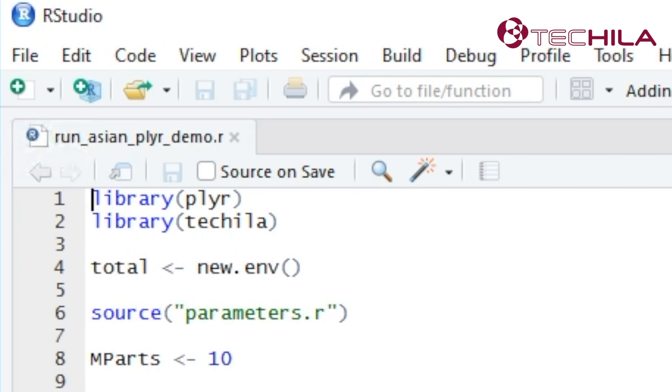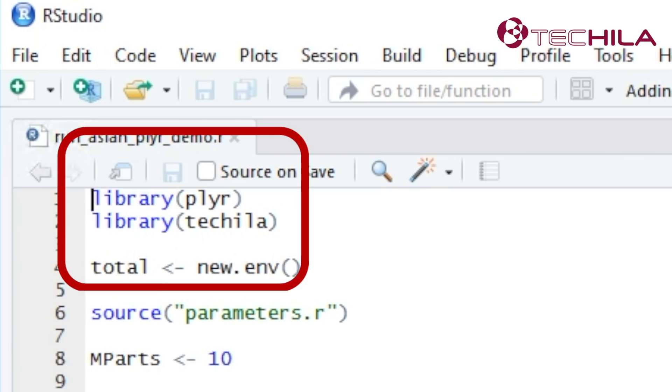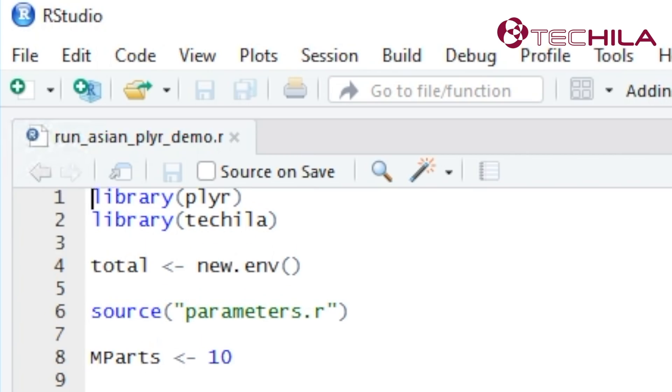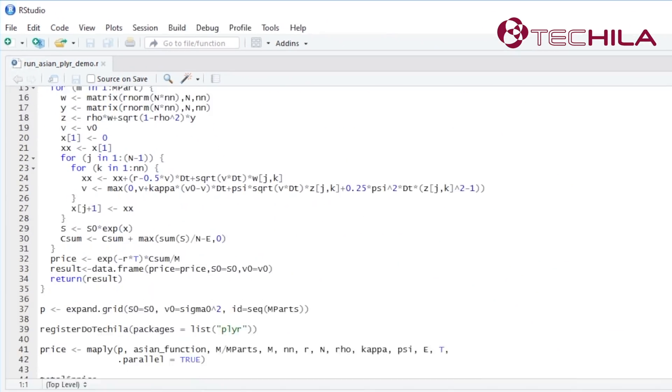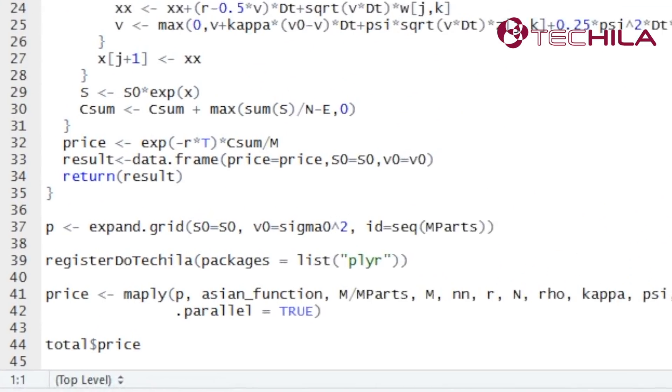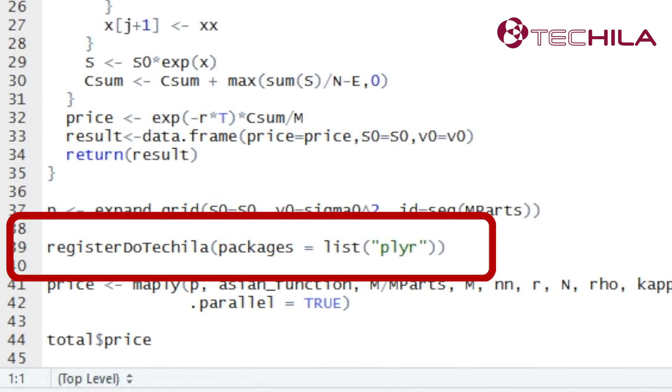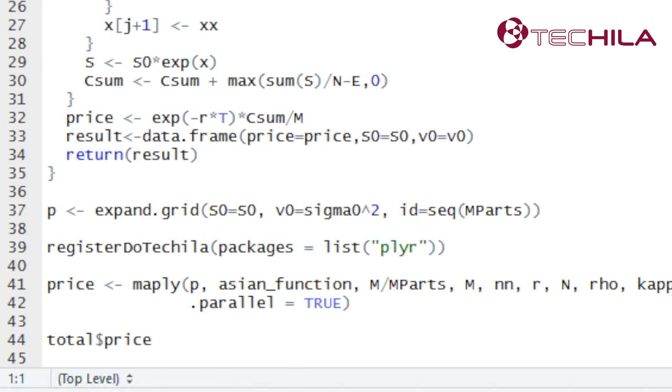In the demo we use the plyr package along with the Tequila package for R programming language. We then declare Tequila as the parallel backend. The operations can be applied in parallel.